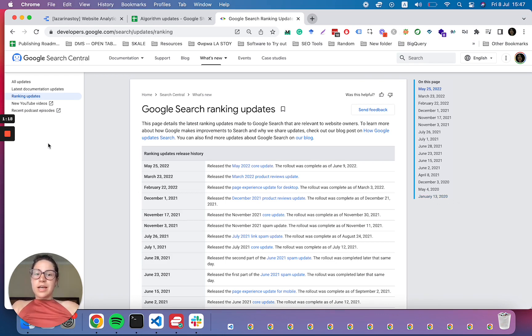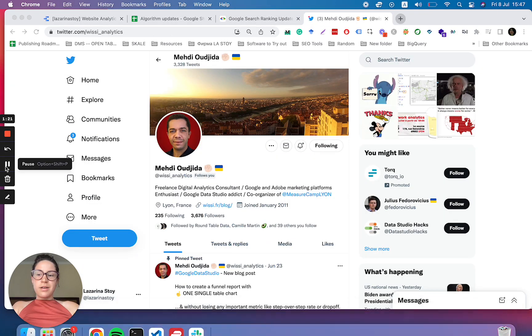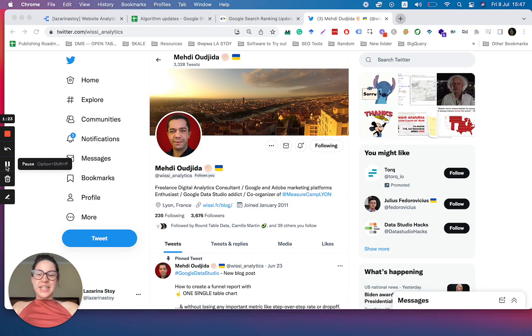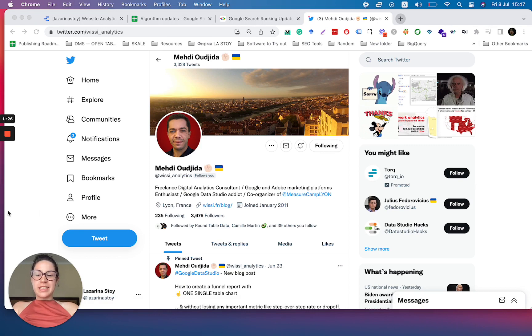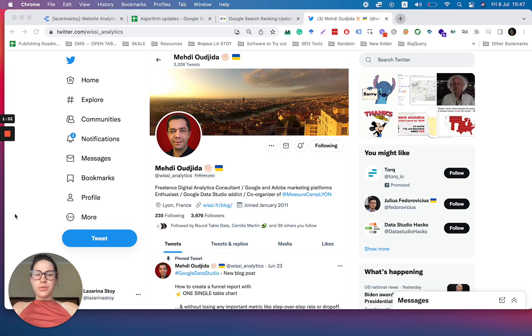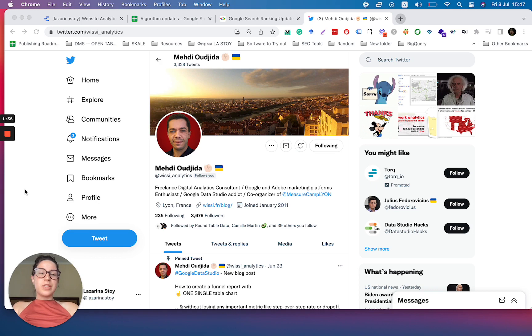Before I do that, I do want to give a very quick shout out to McD, otherwise on Twitter with the analytics. He is someone that has shown this method, at least as far as I know, maybe a couple of years ago. So he is a true pioneer in the Data Studio space. Absolutely give him a follow.